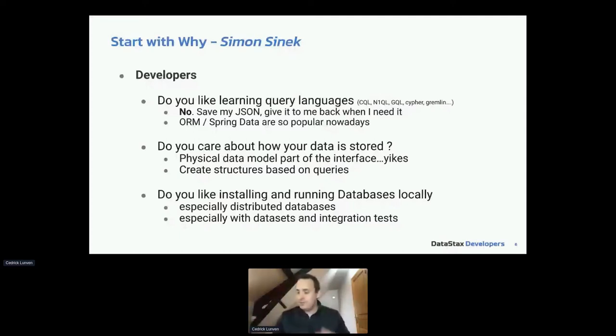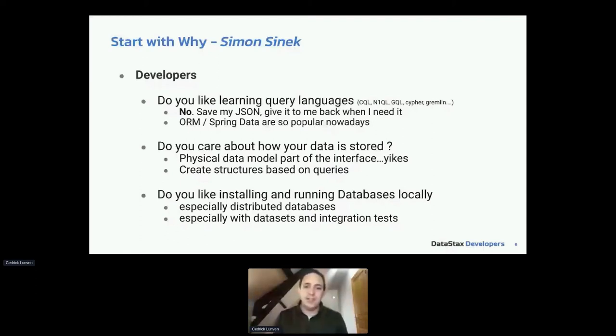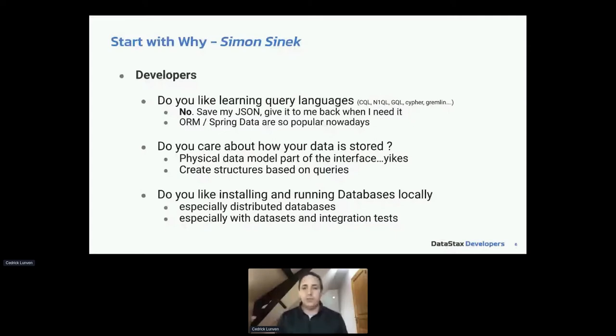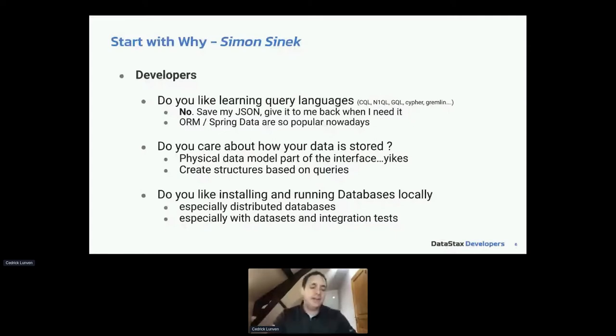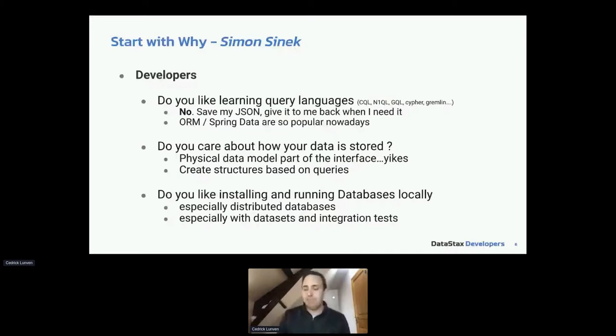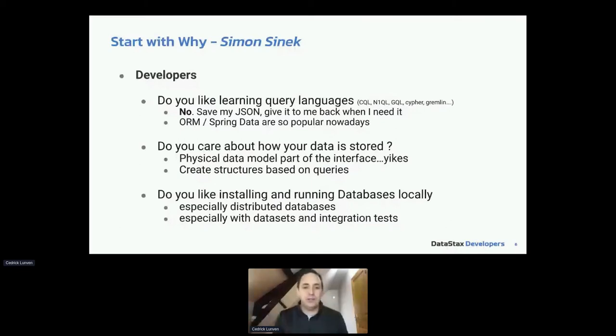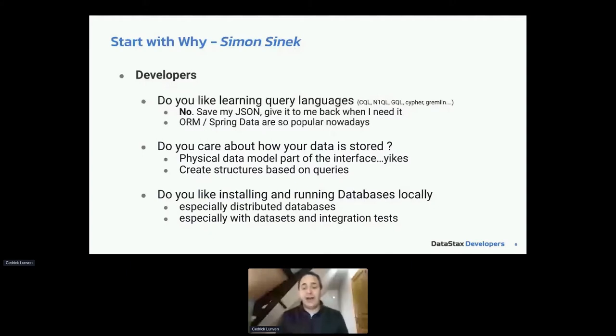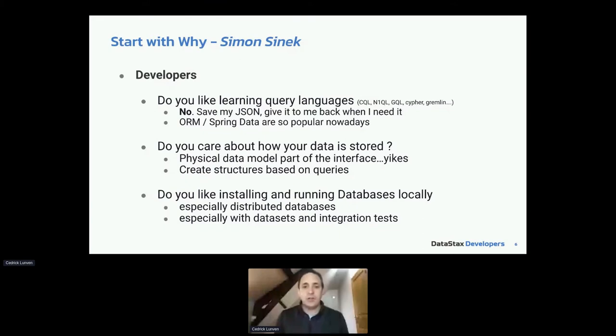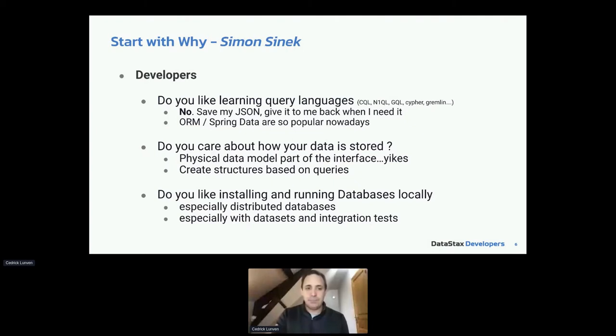Second is, as a developer, you don't really care how the data is stored physically. You would like to have some kind of abstractions for you, only put your data in, retrieve your data, and do not really think too much about how the data is at low level. And last, you may not like to run databases locally in your development environment. Docker helps us with that lately. But still, if I can give you some database running in the cloud for free with an API, why not?